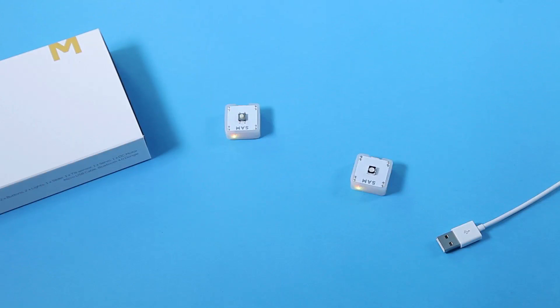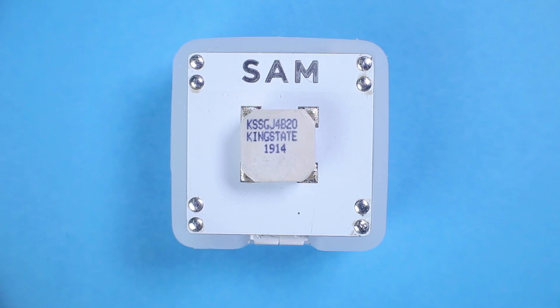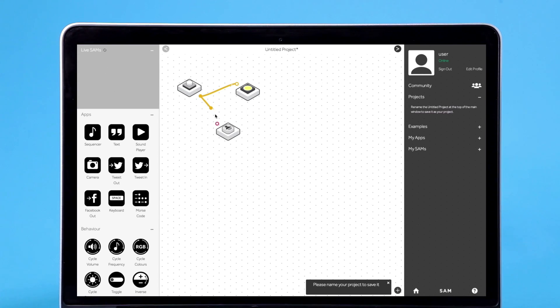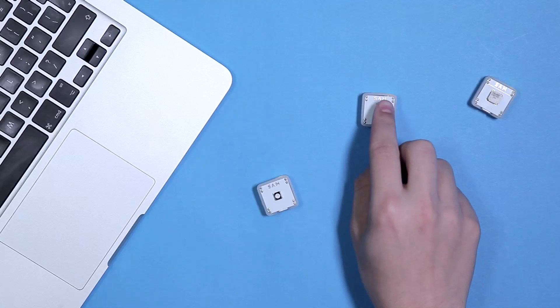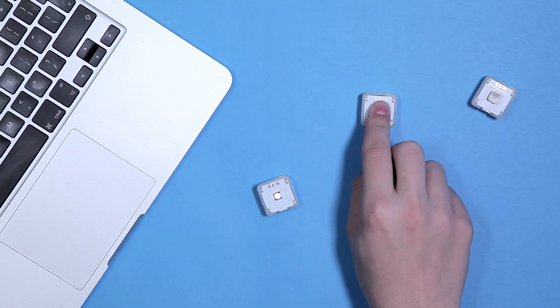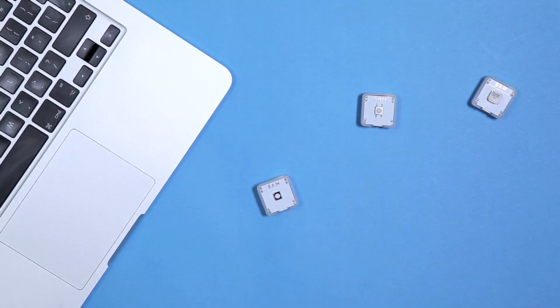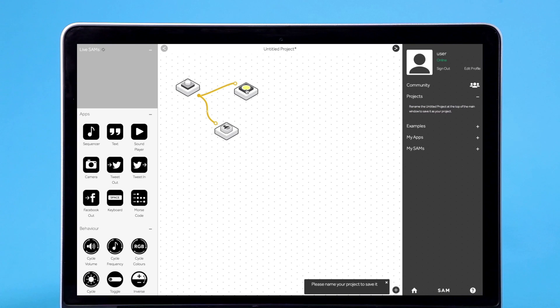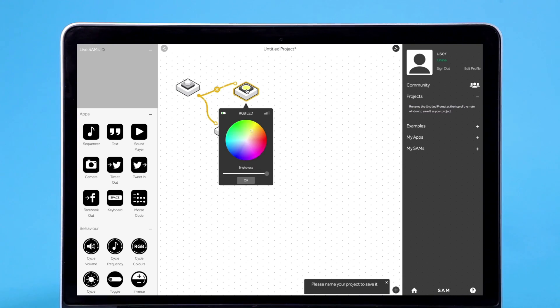Let's see what happens if we add a buzzer. You can also double click on some of the blocks to change their behavior. Here we can choose what color we want.